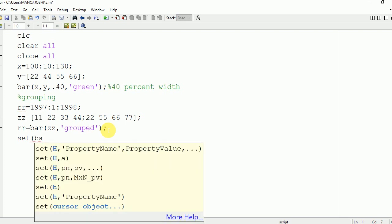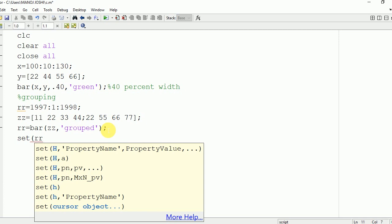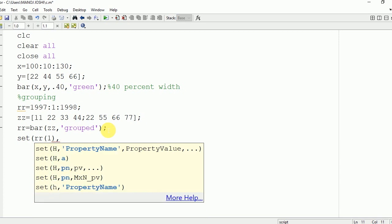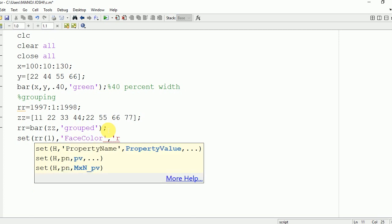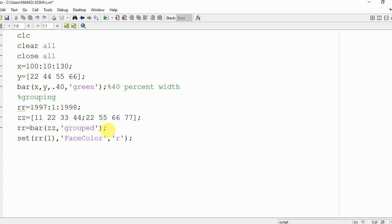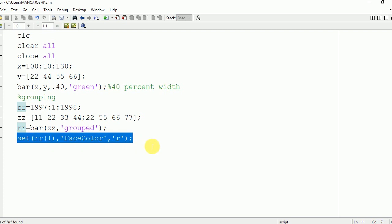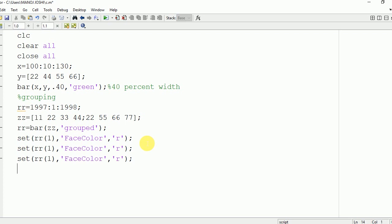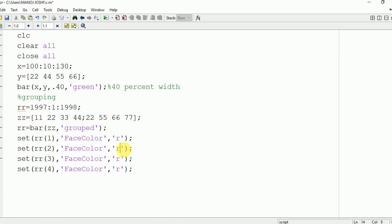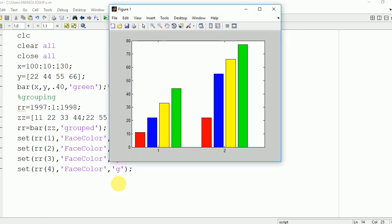If you want to change the colors, that is also possible in MATLAB. For that you need to use the set command: set(rr(1), 'FaceColor', 'red') for the first bar. Similarly we can define it for the other bars — rr(2), rr(3), rr(4) — and change the colors to blue, yellow, and green. Now running it, you can see that the colors are changed to red, blue, yellow, and green.